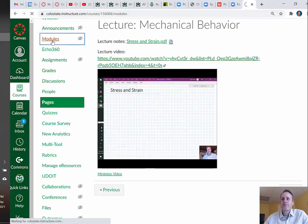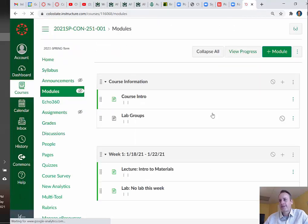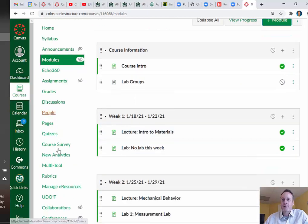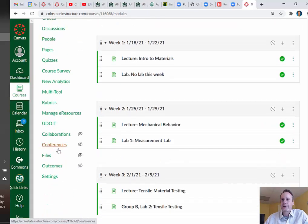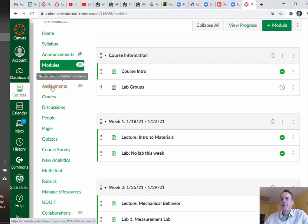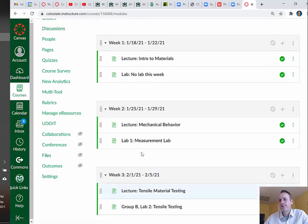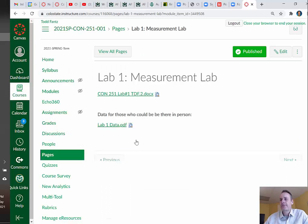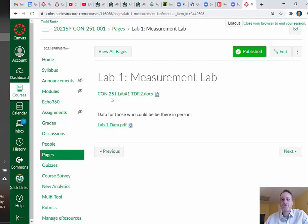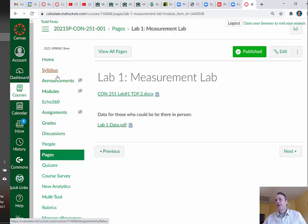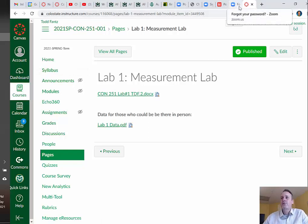The key is the modules link — that's where you're going to find most everything. Of course, there are grades and assignments, but it'll all be linked through modules. Once we do a lab, the actual lab document will be found there as well.